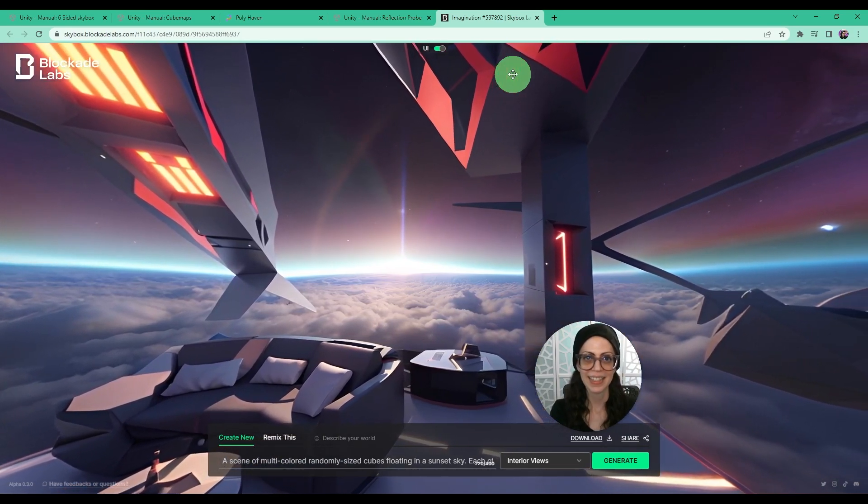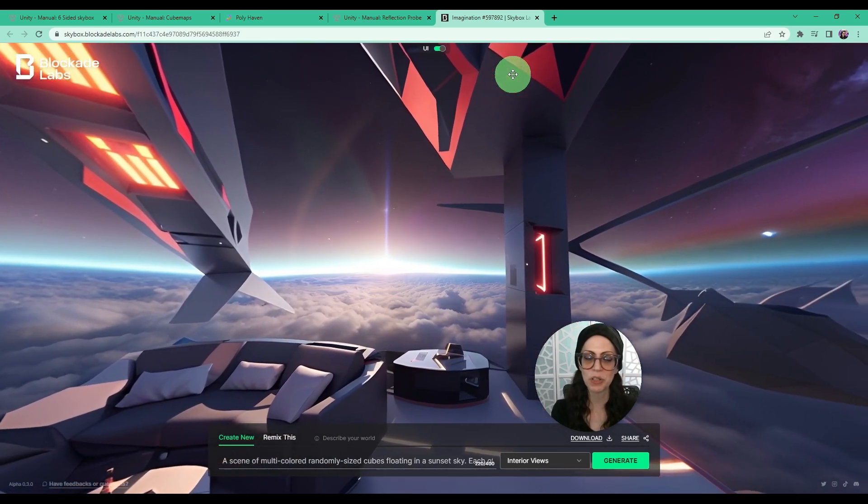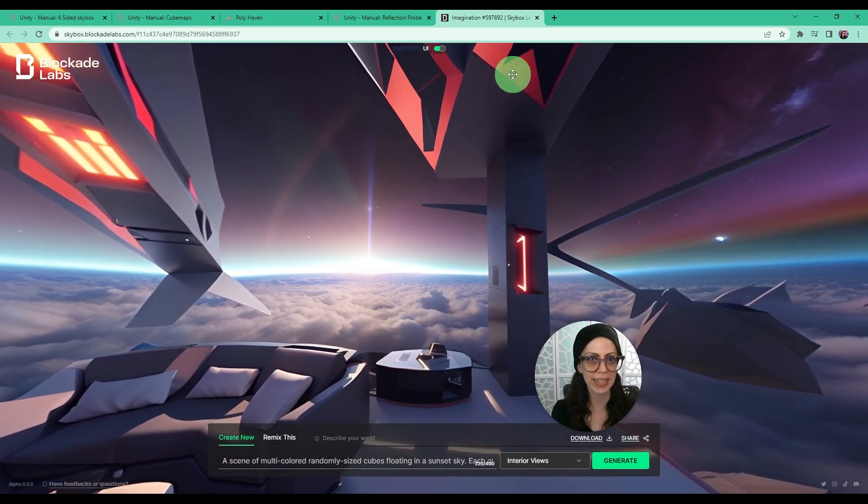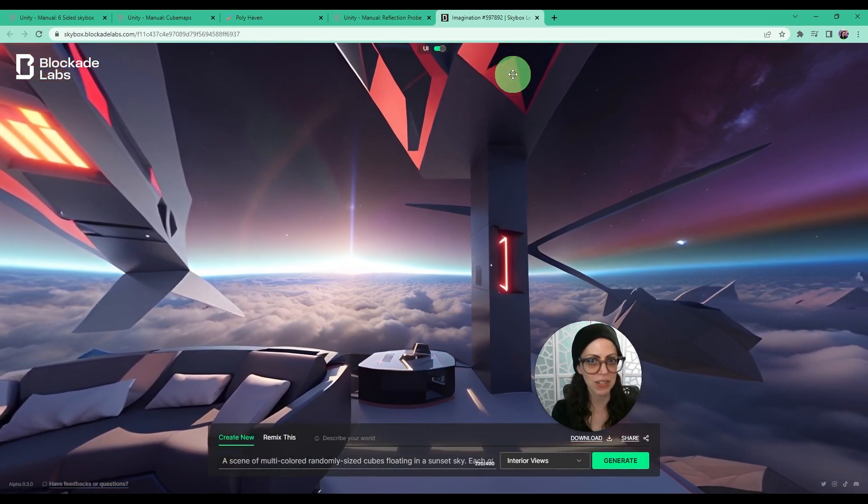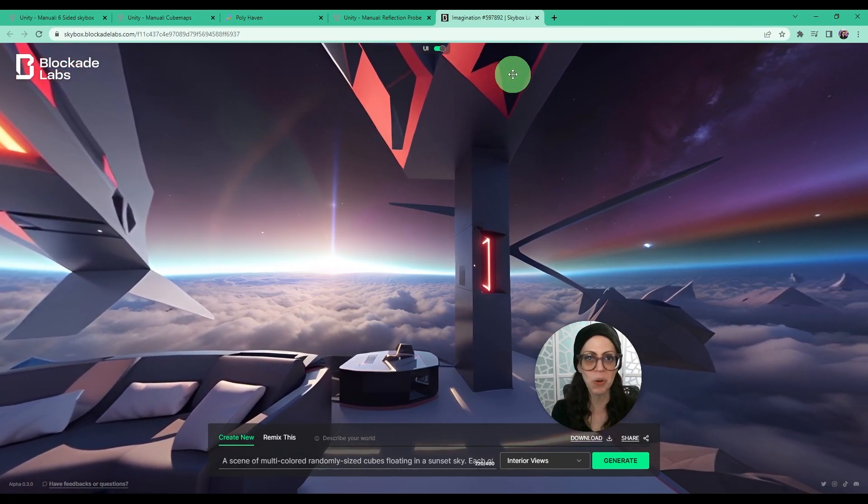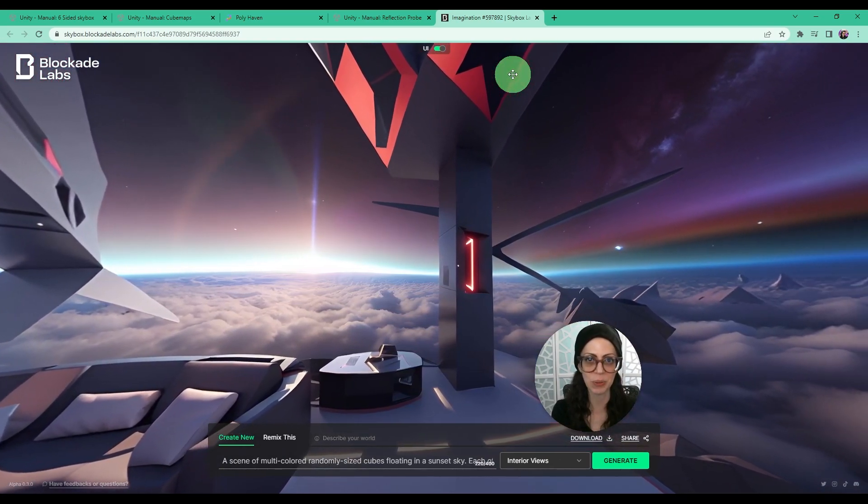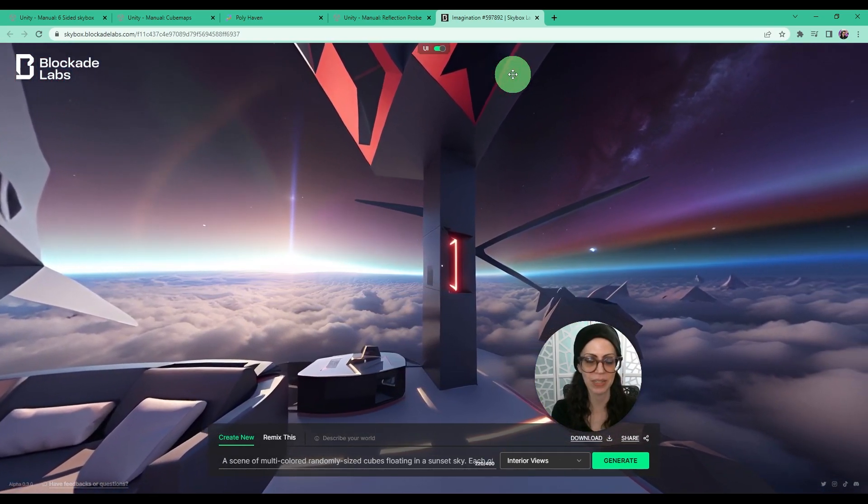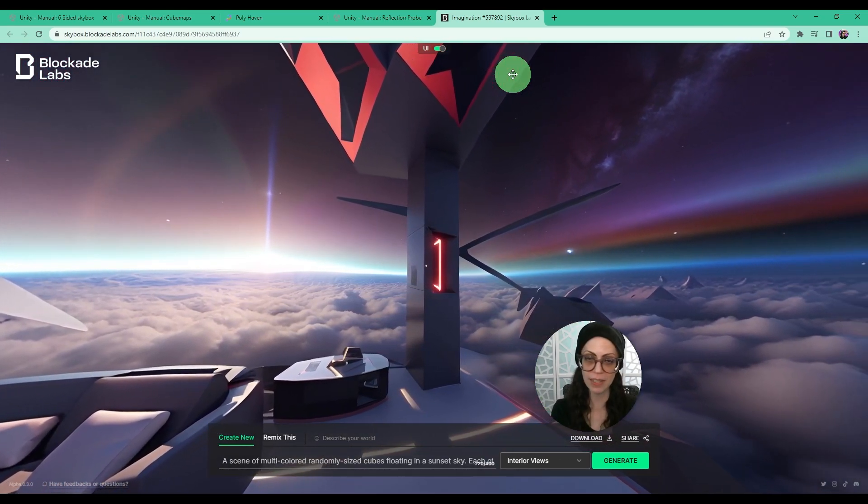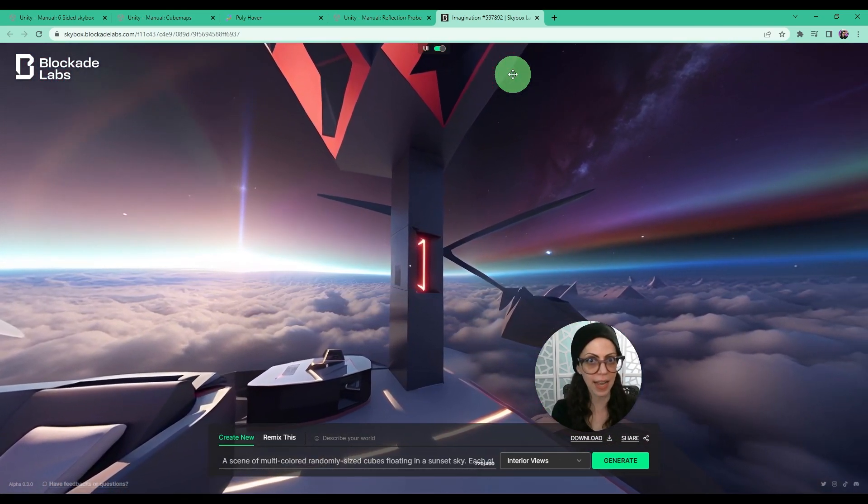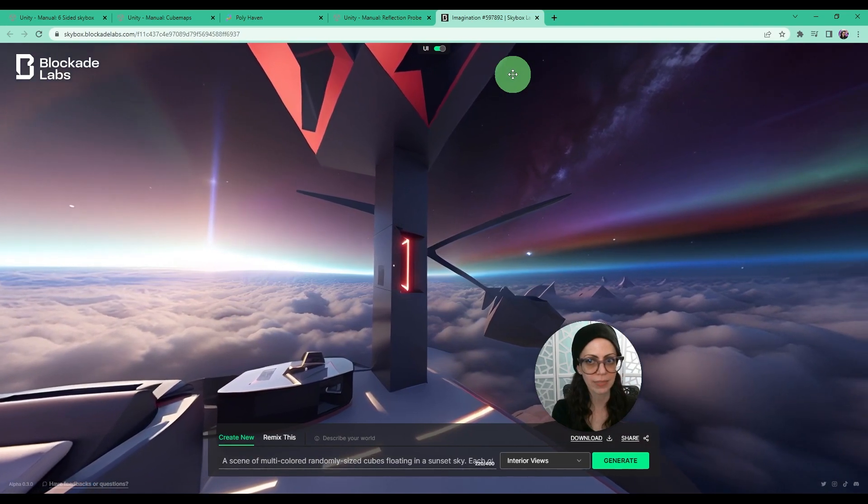Hi friends! Today I'm going to show you how to create a skybox using this cool AI tool that I found. But first, what is a skybox?